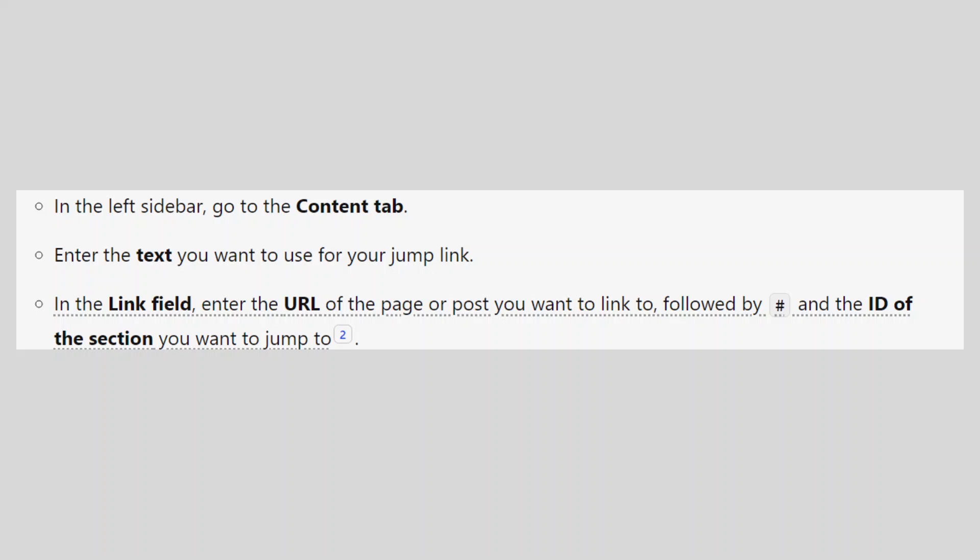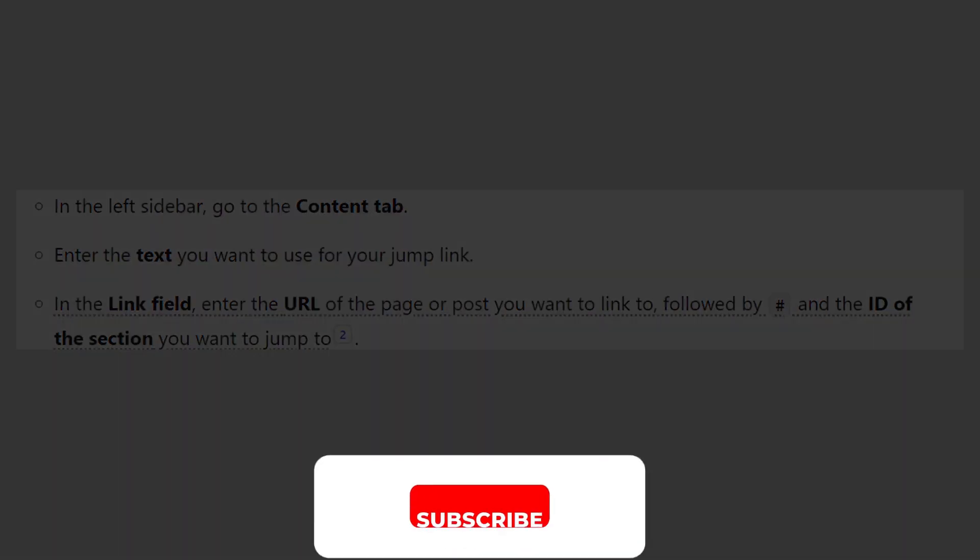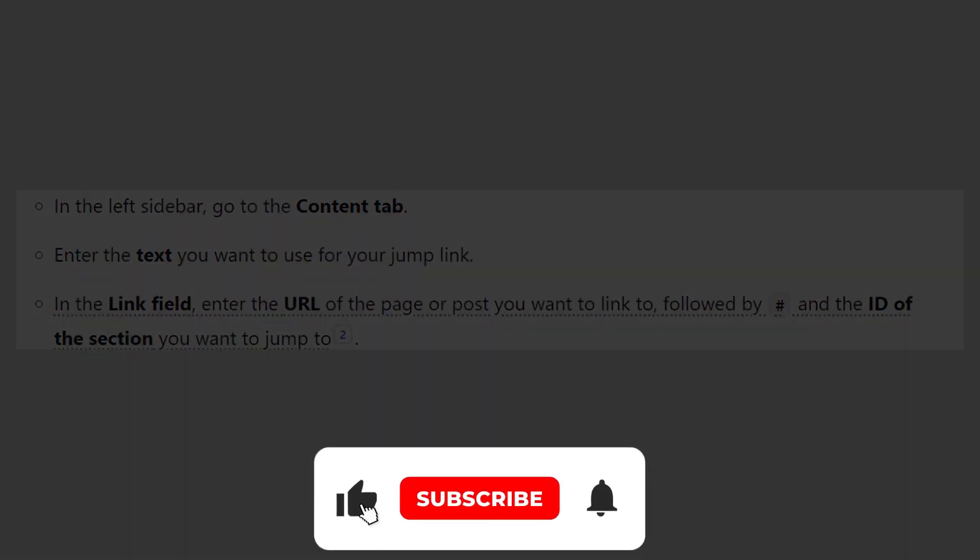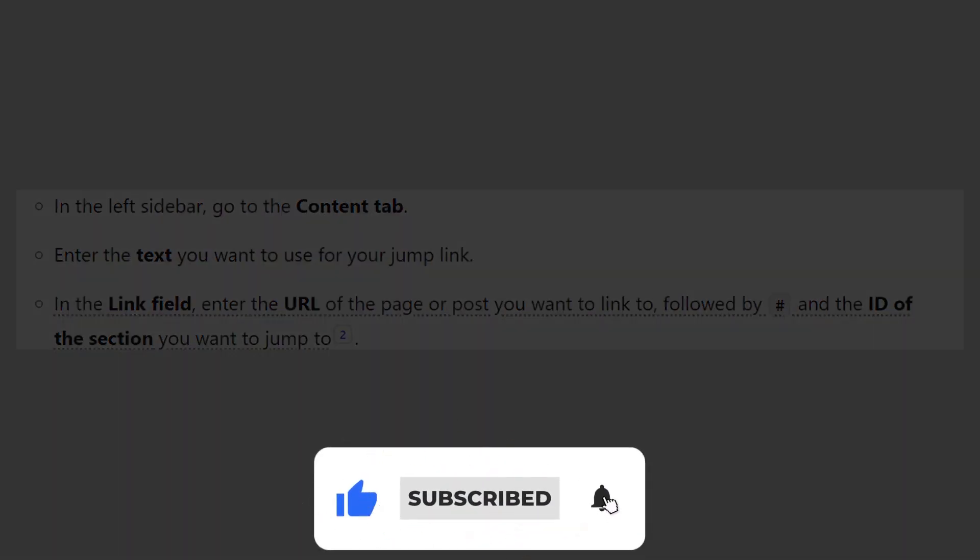If this video was helpful, please consider leaving a like and subscribing to my channel. With that being said, I will see you in the next video.